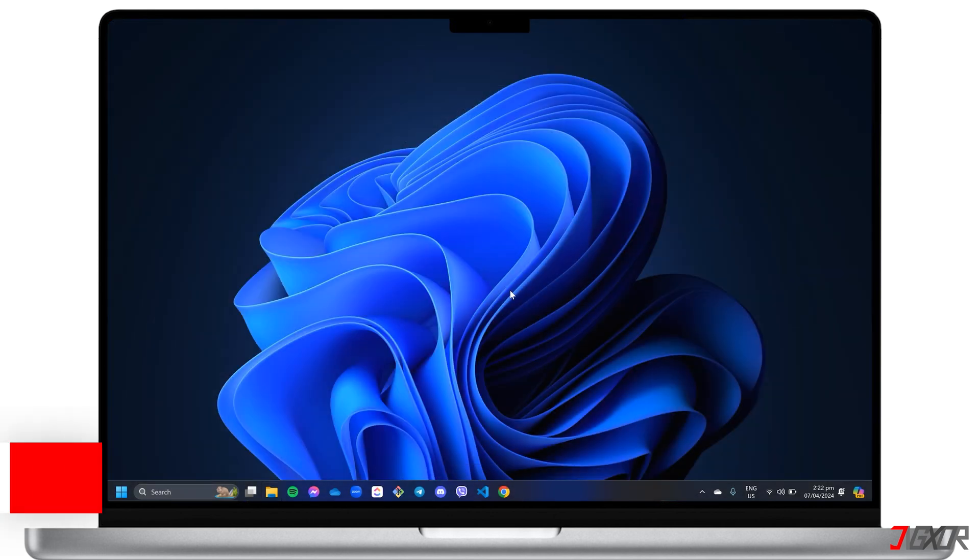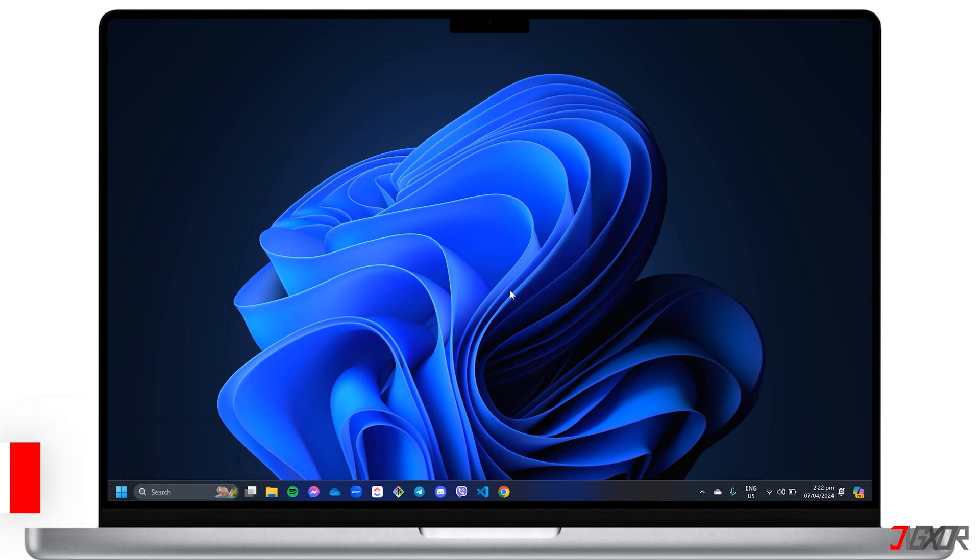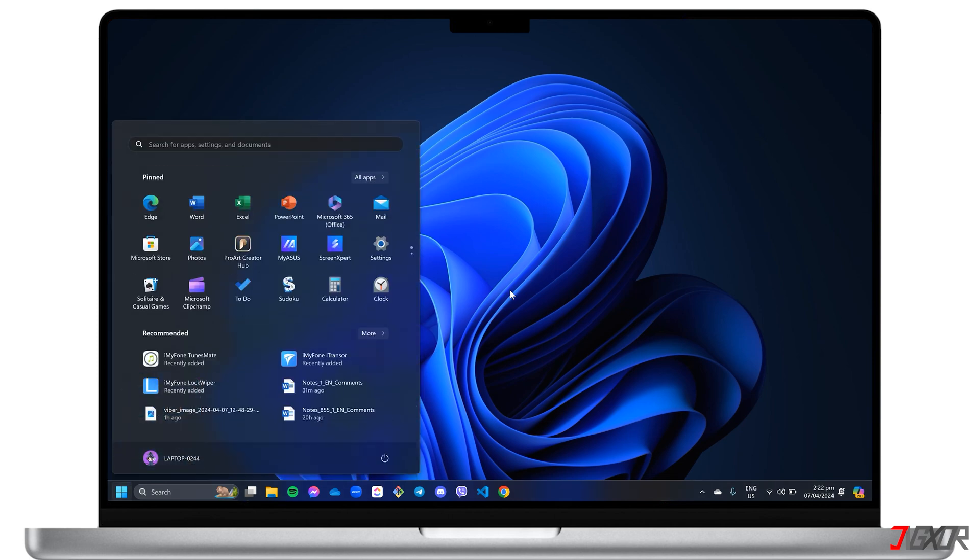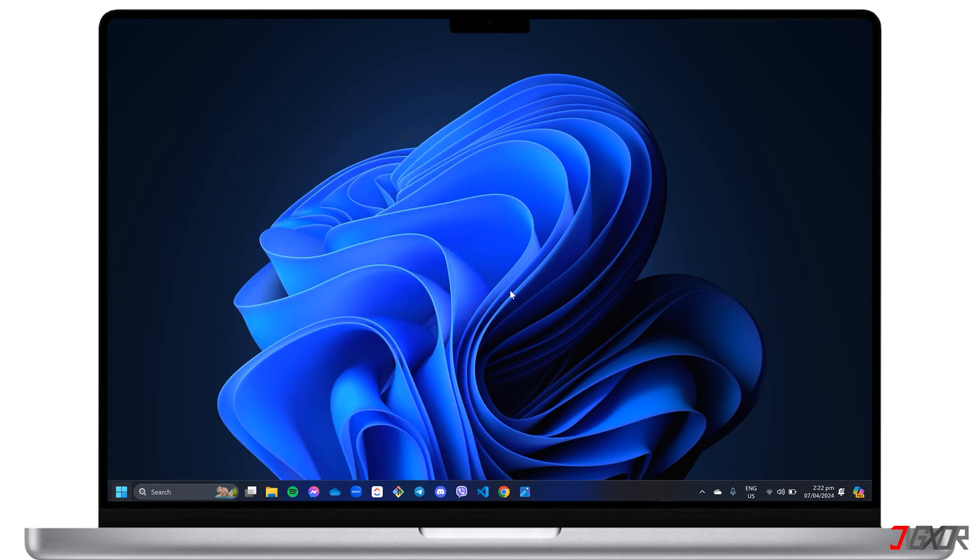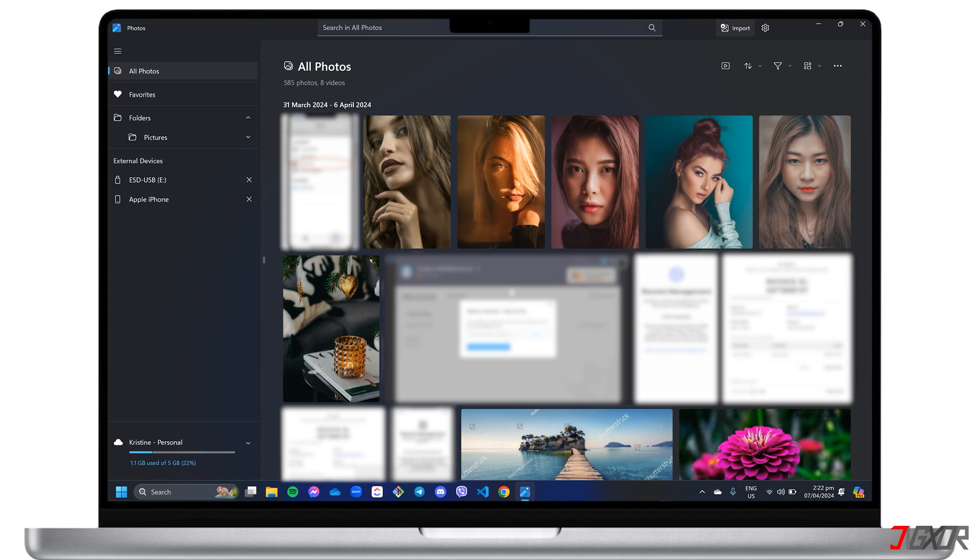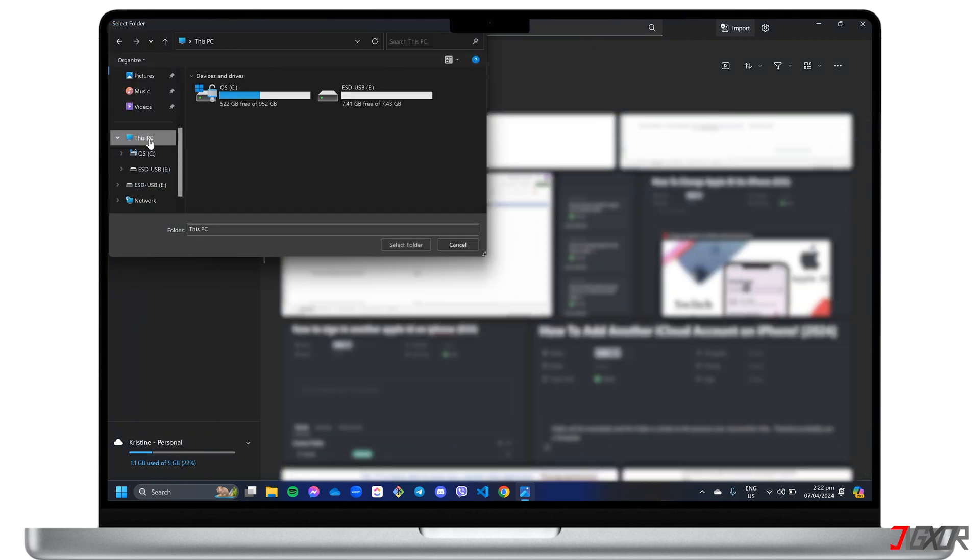For a more interactive interface to copy your photos from your iPhone to your external drive, you can use the Windows Photos application. Click the Windows key and search for Photos. In the left sidebar panel, right-click Folders, hit Add Folder, and select your external device.